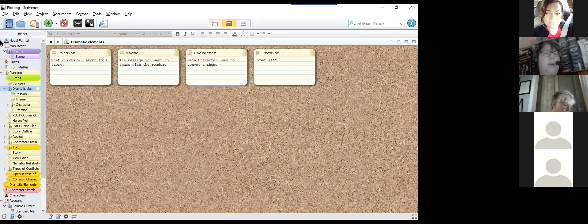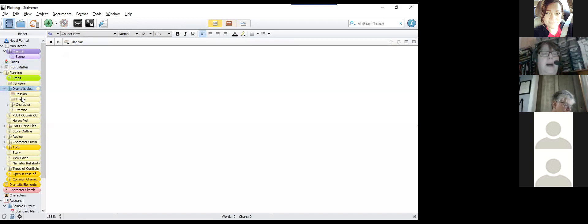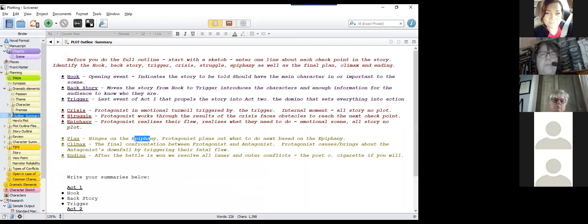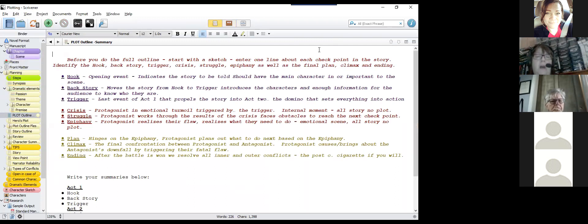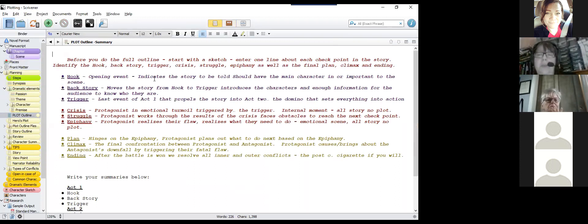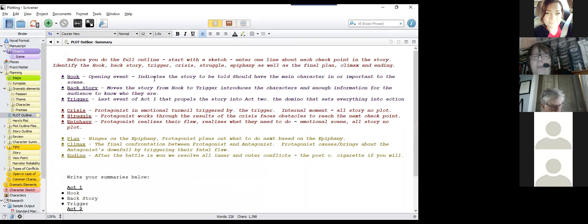You go through your theme, character, and premise, then you have the actual plot outline. You start with a sketch. The hook is the opening event — it grabs your reader's attention and propels them through the story. Sometimes you need backstory, but you want to kick things off without slowing down. You want enough information about the character so the reader cares about them.